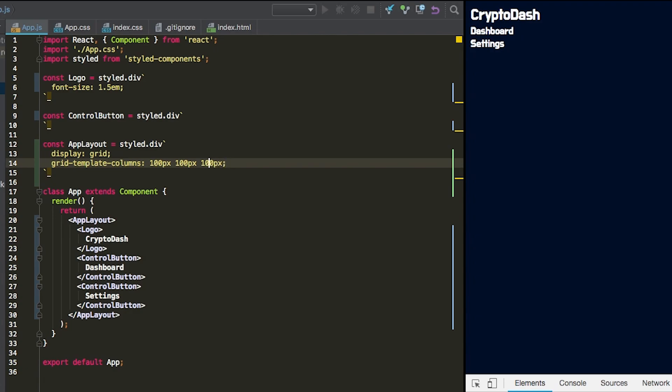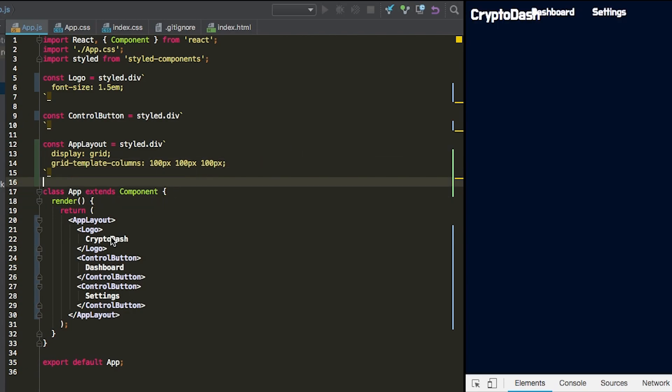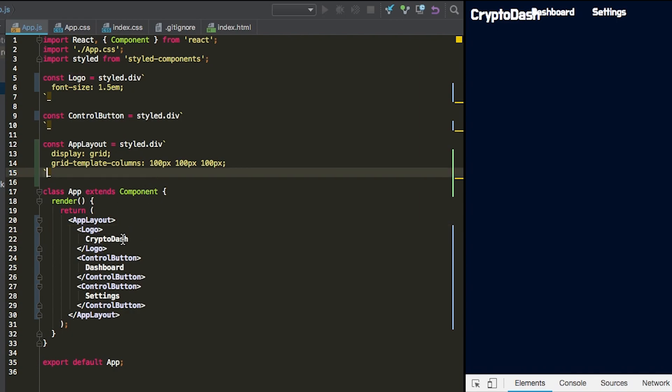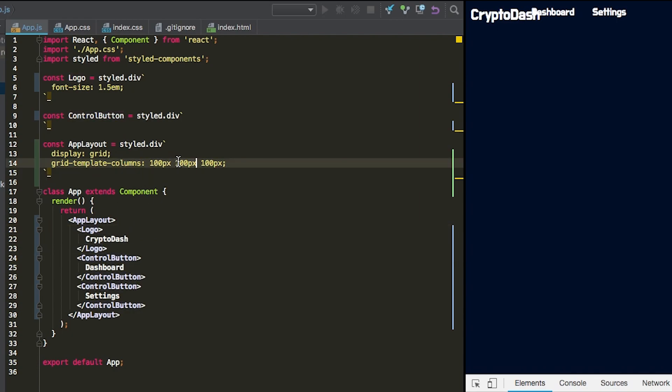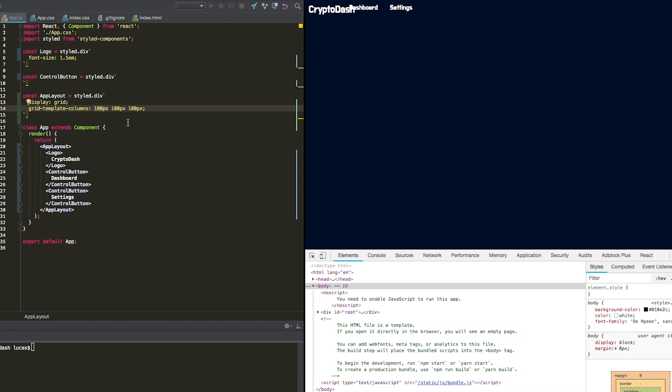Basically, as you define these column widths, they're going to go in order that you define them in. So the logo will get the first one, the first control button will get this style and so forth. So you could do hard pixel lengths, or you can do the FR command right here.